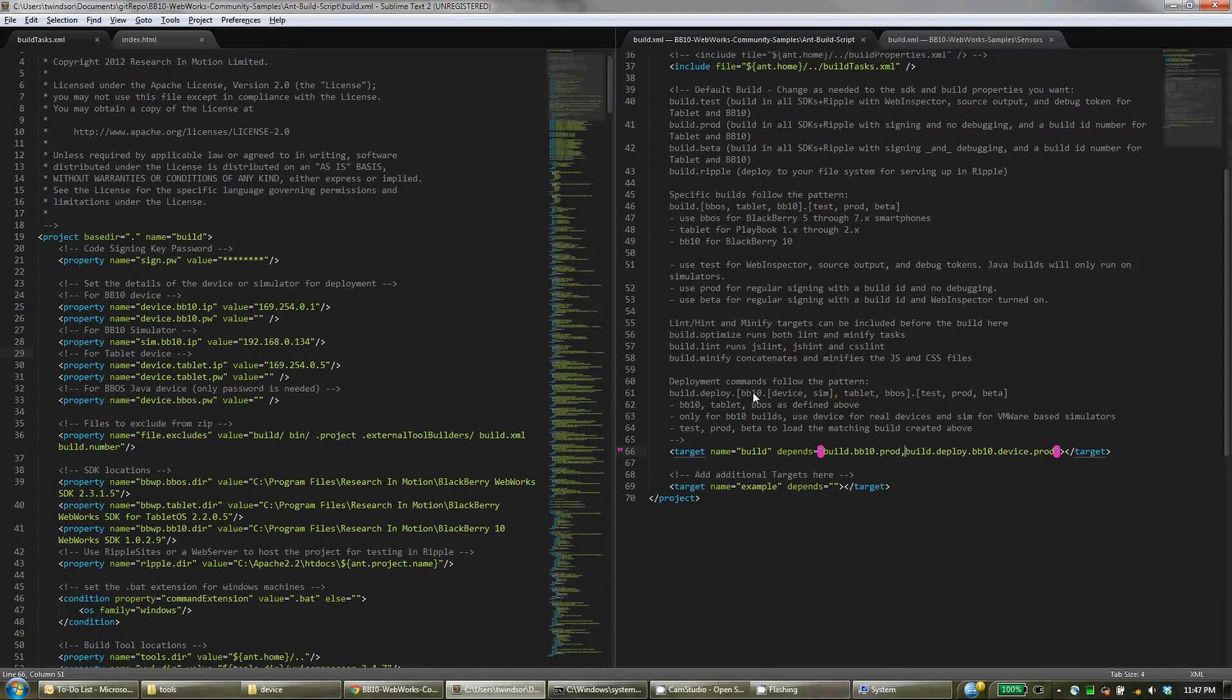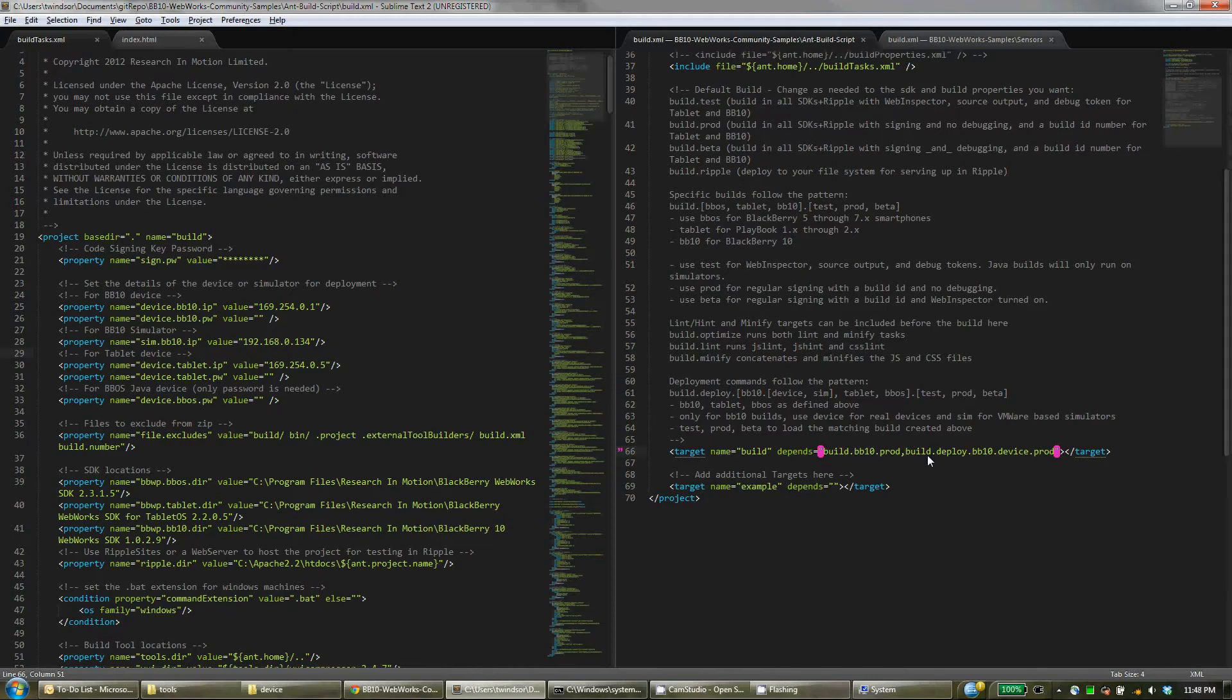Similar concept, BB10, Tablet, BBOS, and the different types of build: test, production, or beta. And of course for BB10 you have to choose between either device or simulator since they are different builds. And you can just append that to the back here with a comma separating, and Ant will figure out the right path between all of these dependencies and do things all in the right order for you.